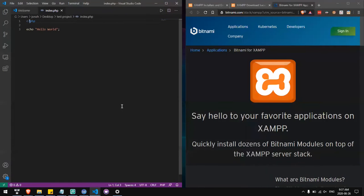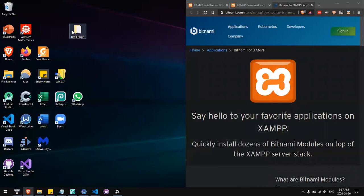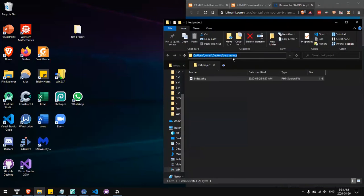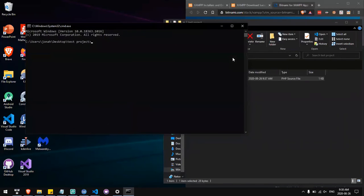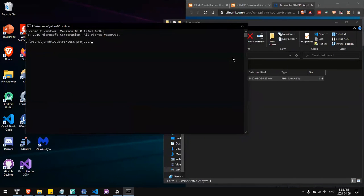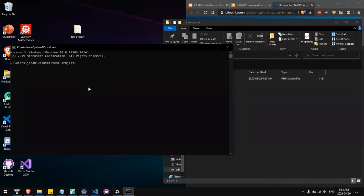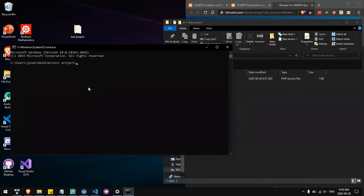So now the next step is going to be running localhost. We have to open the folder containing the index.php file, open the command prompt, and type php -s.